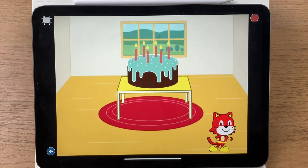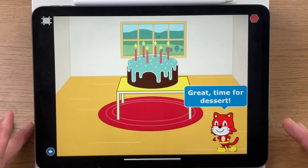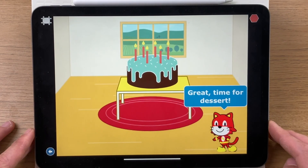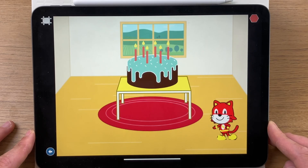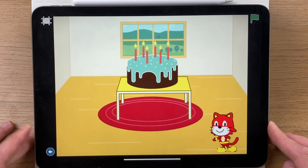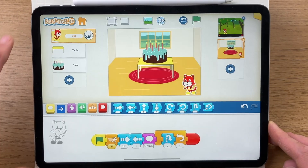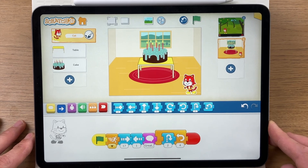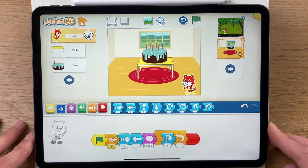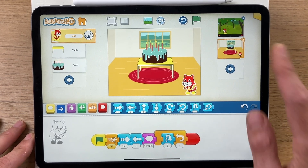Flash goes across — 'Great, time for dessert!' — and he jumps up and down a bit as well because he's always hungry. Hope you found that useful. Any questions, please leave them in the comments below. Have fun making it — see you next time, bye!